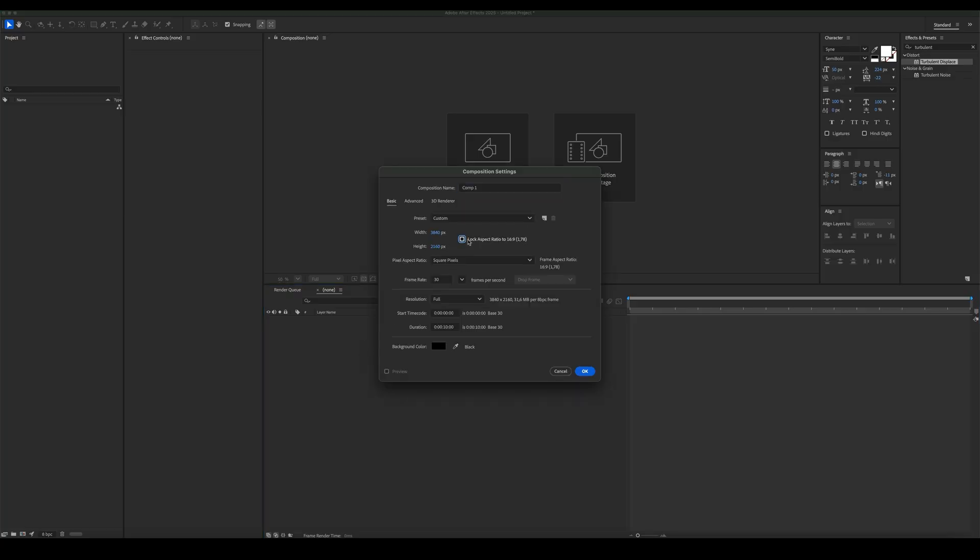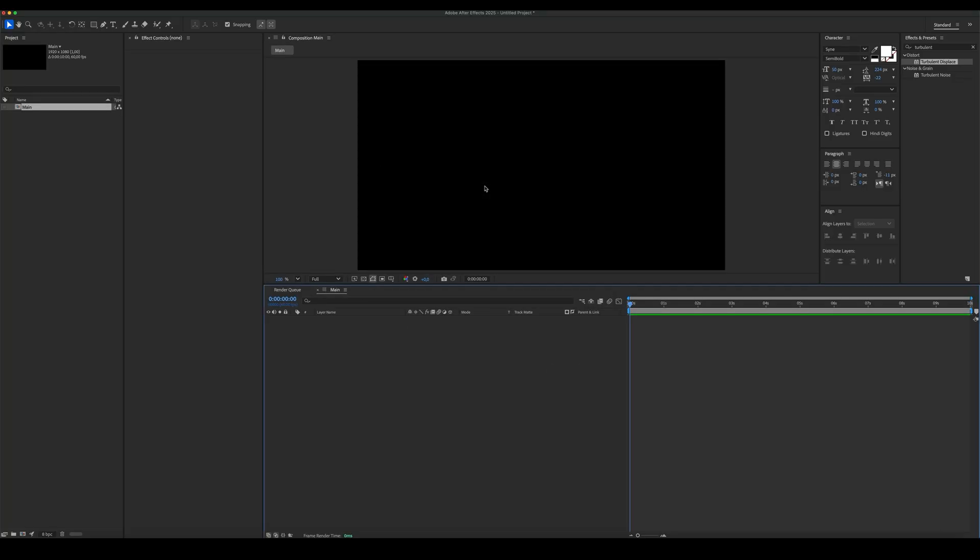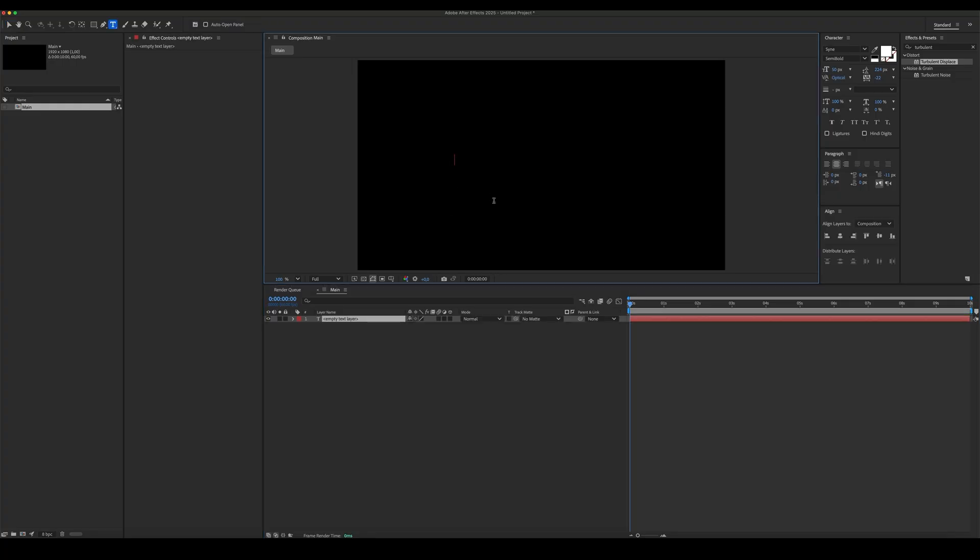Create a new comp, set it to 1920 by 1080, 60 frames per second. Add text and place it in the center of the composition.